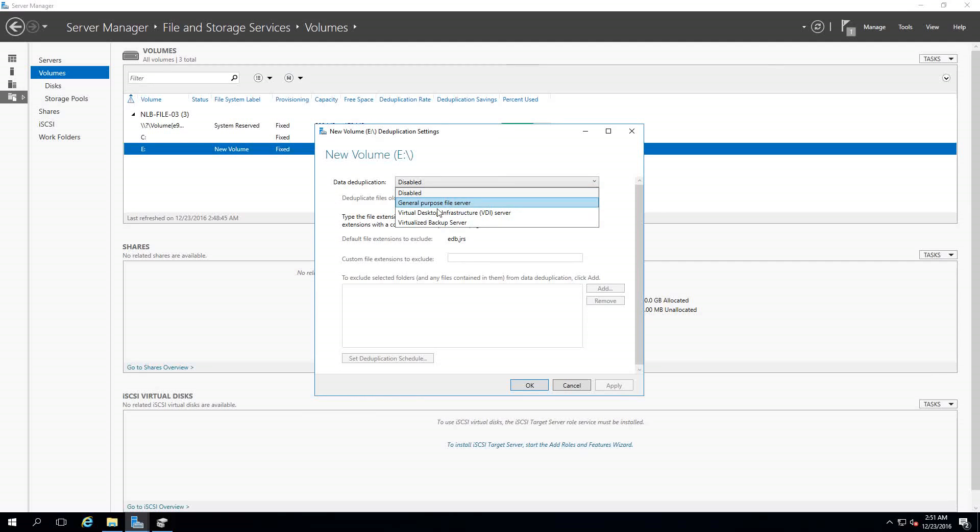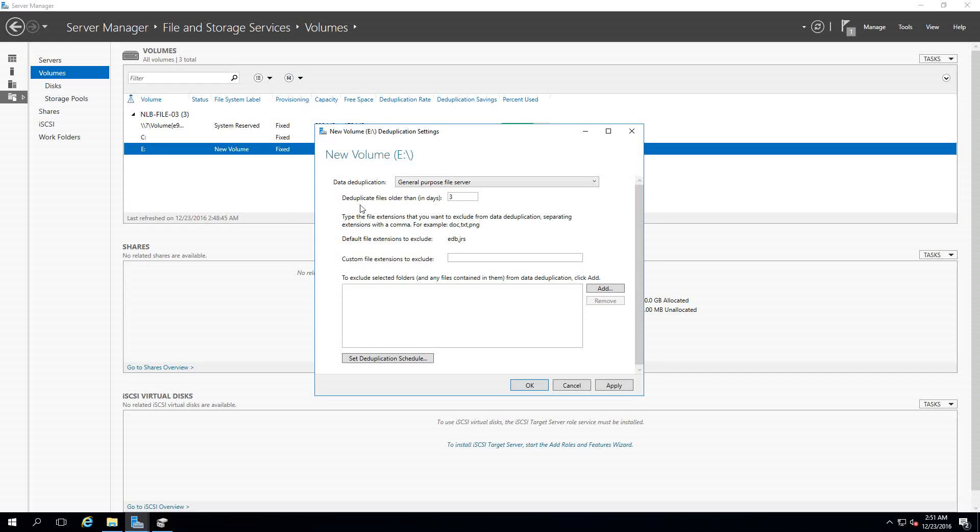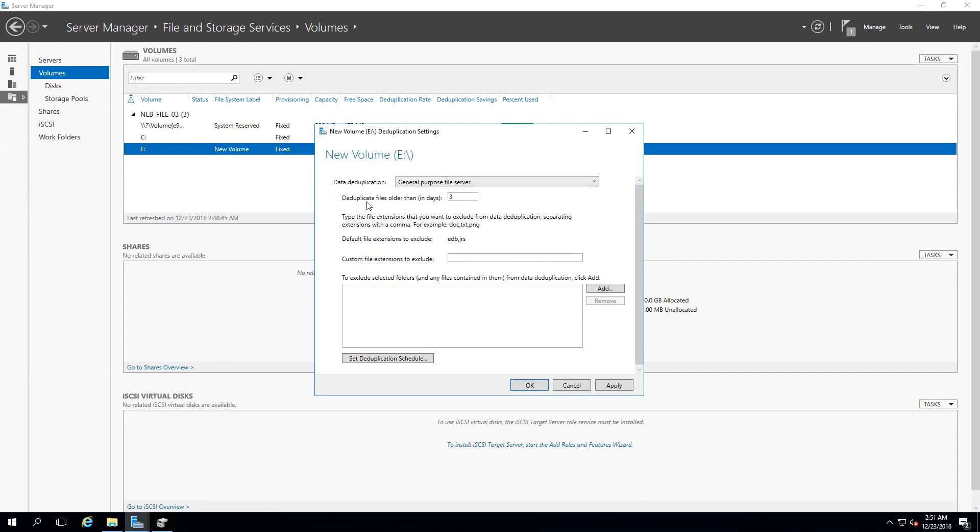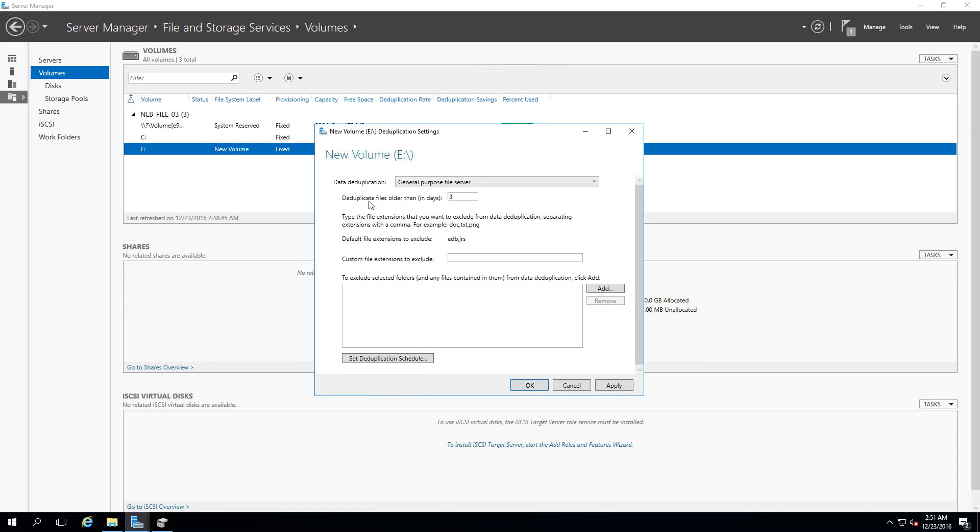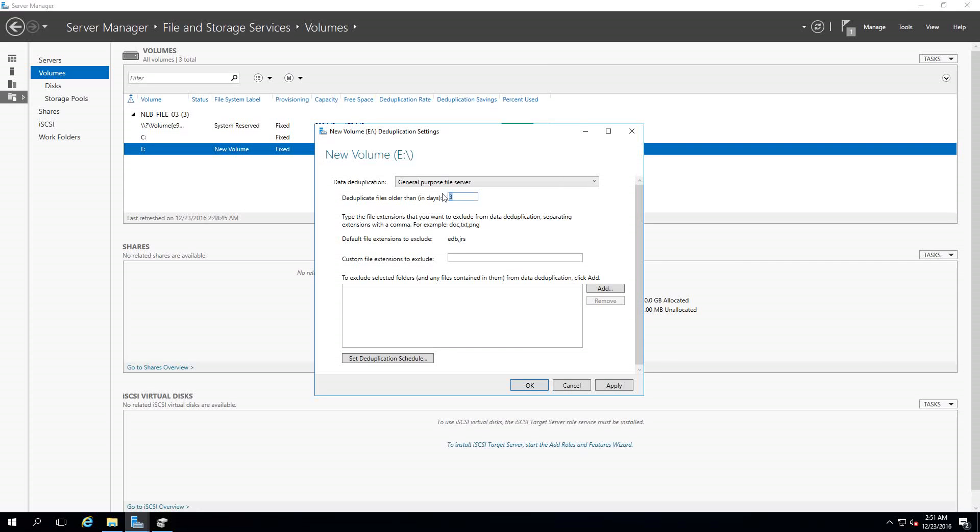In my case I'm going to use the General Purpose File Server, and here you can see that I have the option to say what are the files that I want to be deduplicated. When you have a file share with a newly created file, the deduplication will not occur before this file reaches 3 days.